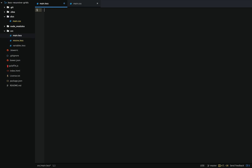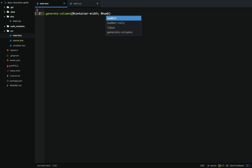Grid systems are made up of a set of columns. The mixin we're going to make is going to recurse for the amount of columns that are in the grid system. We'll call this mixin 'generate-columns'. The first parameter it'll take in is the width of the container, then the number of columns in the grid system, and lastly an incrementer which will default to start at 1. This incrementer is what we're going to increase to keep recursing through our mixin.